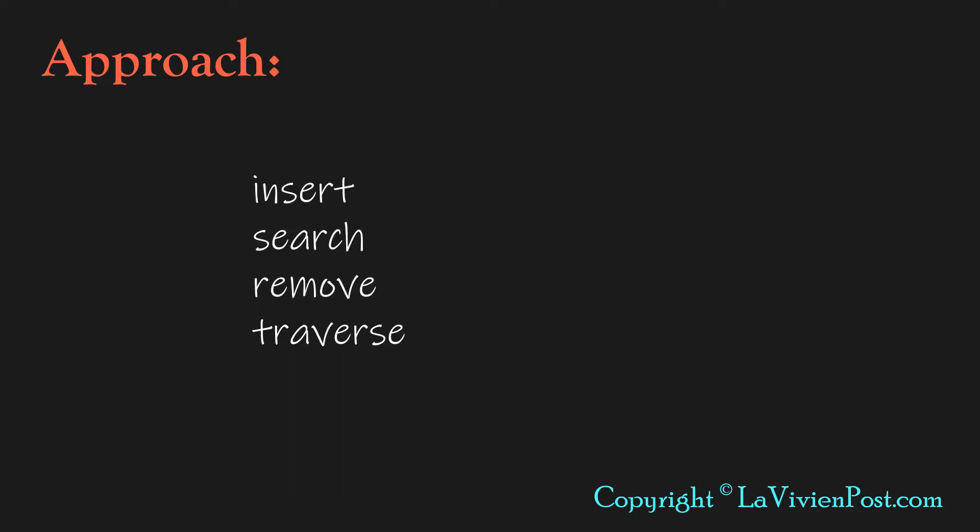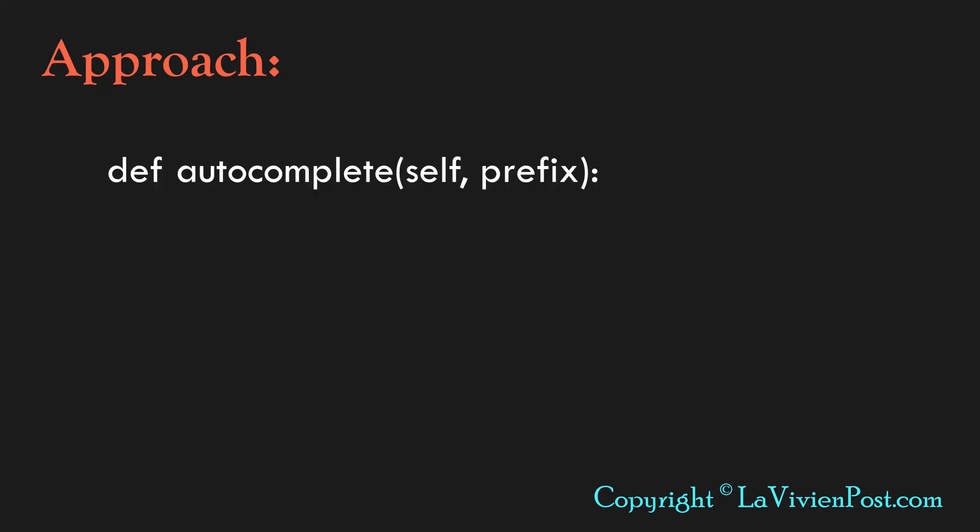The implementation of Trie should include methods such as insert, search, remove, and traversal. Here I will focus on the function autocomplete.